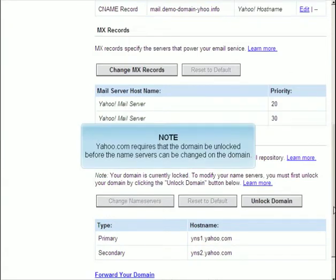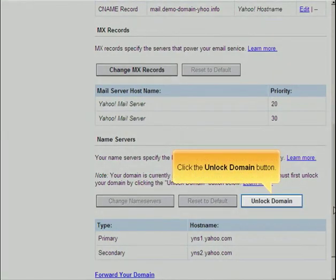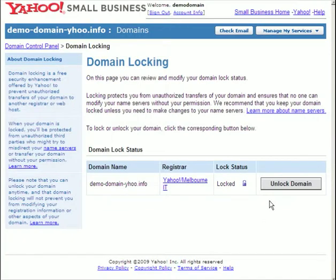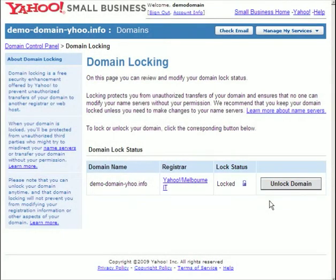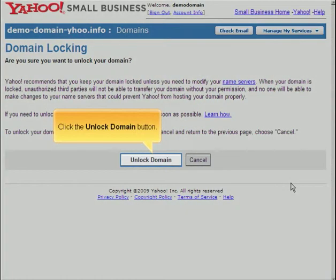Yahoo.com requires that the domain be unlocked before the name servers can be changed on the domain. Click the Unlock Domain button.